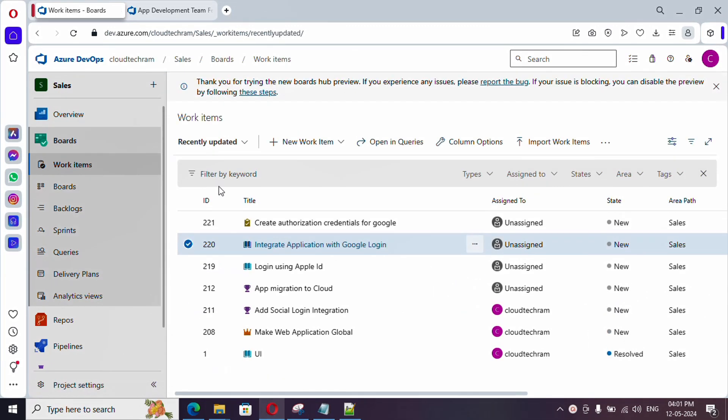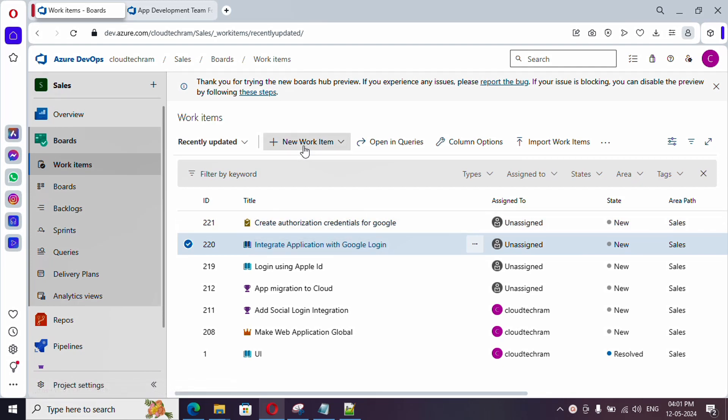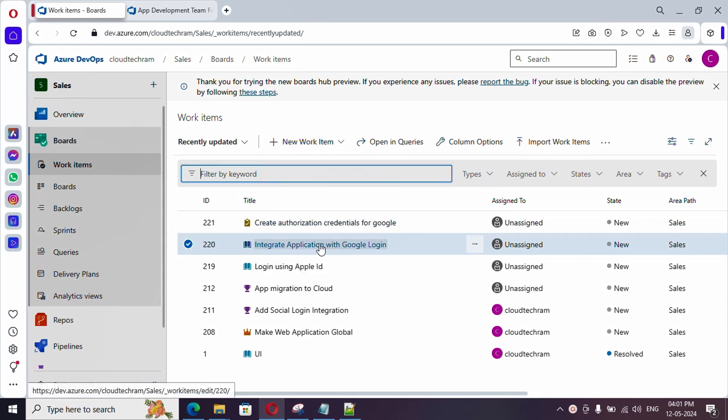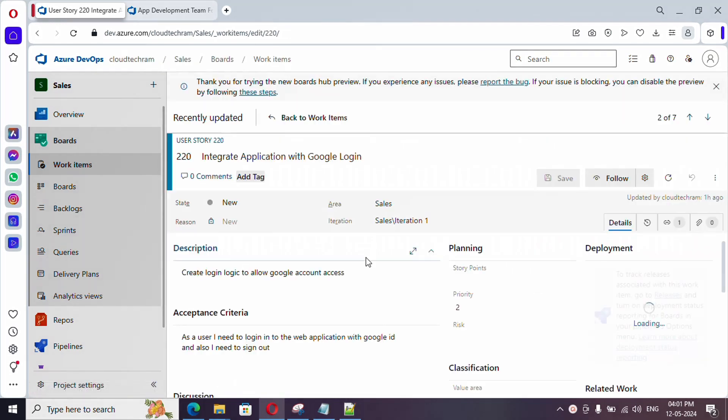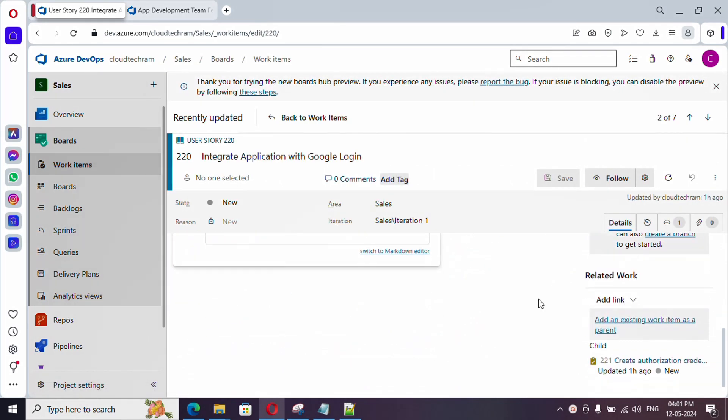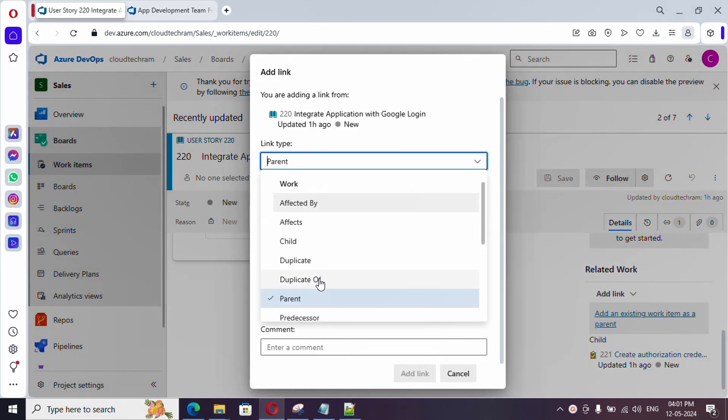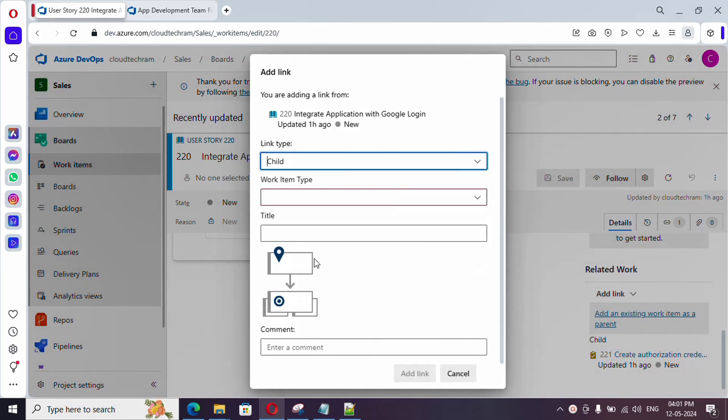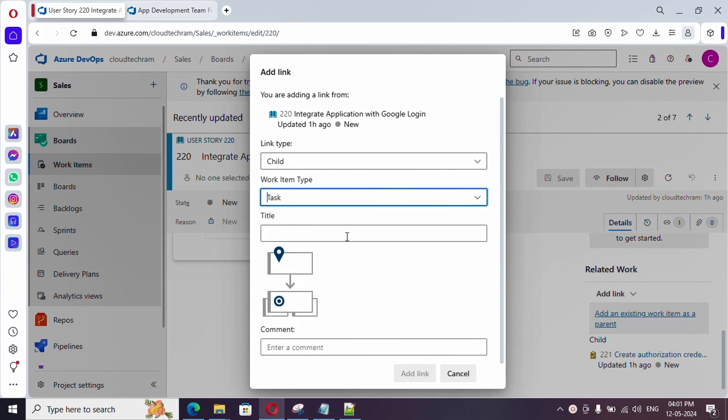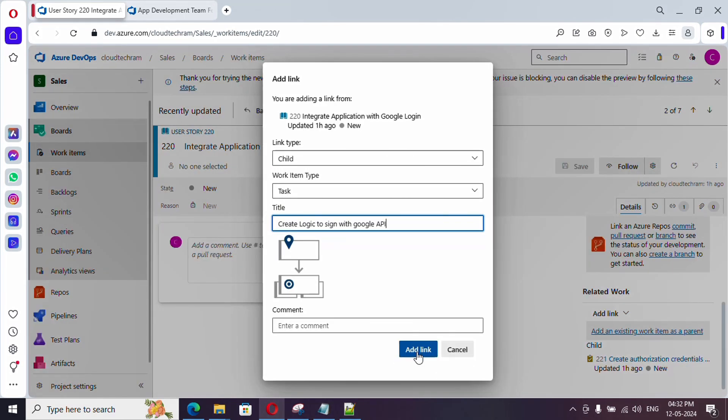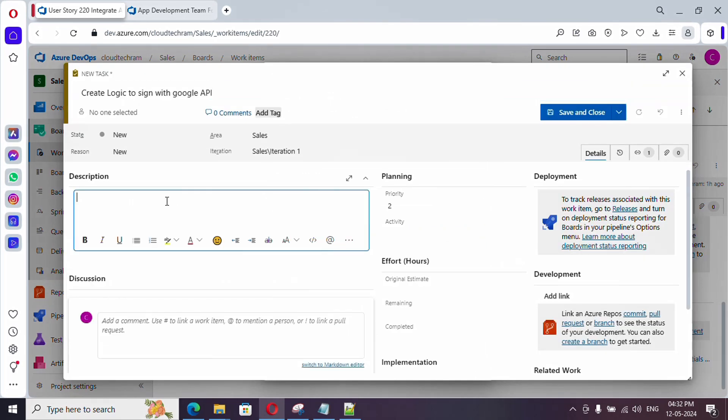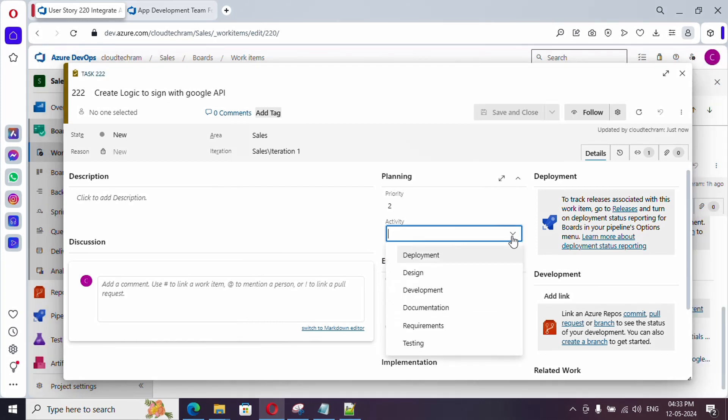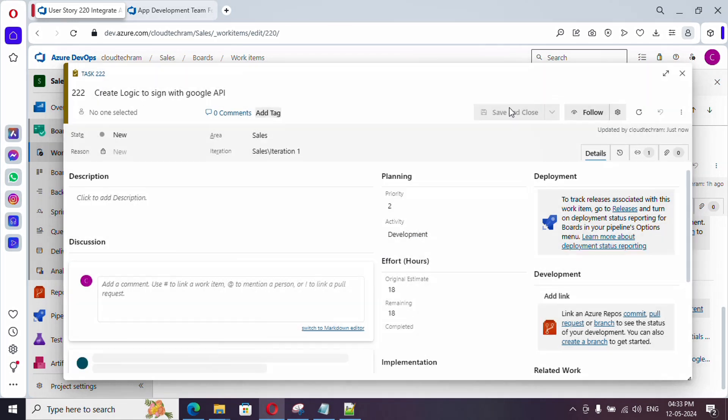Now, I am going to create one more task for this particular Google login. I can do in either way. Either I can create from here. And, another way of doing is, I am going to my story. And, below if you see, related work is there. From here, just click on, add a link, new item. I am going to create a child. And, the work item type as task. And, just click on add a link. And, here you can provide description. And, you can provide the estimate as well. And, the activities related to development. You can create one more task for testing as well. Let me create for development. And, save and close.